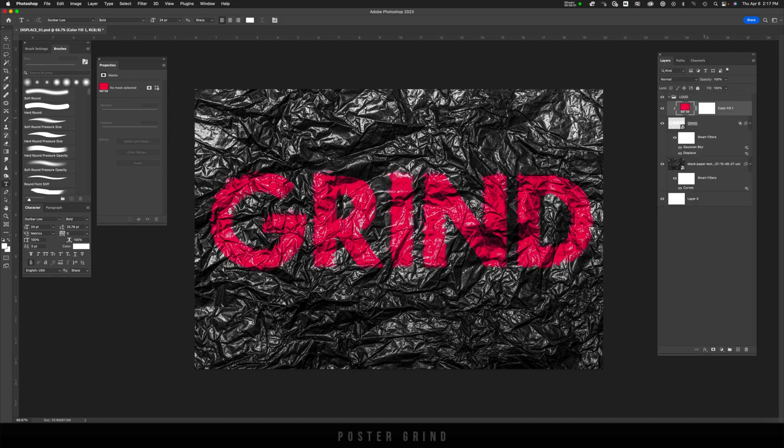And like that, we have this awesome effect that you can apply to just about anything.